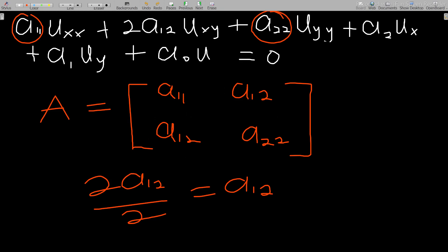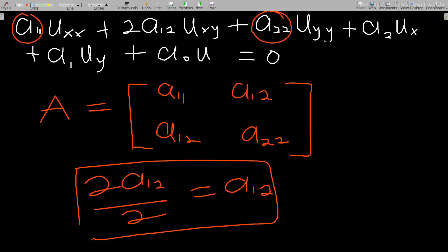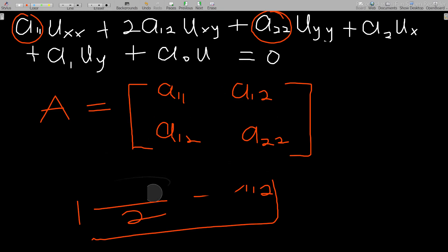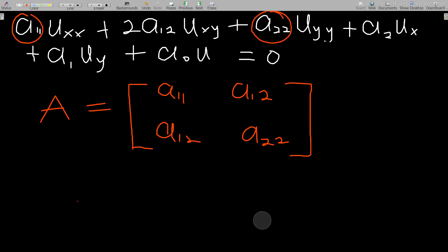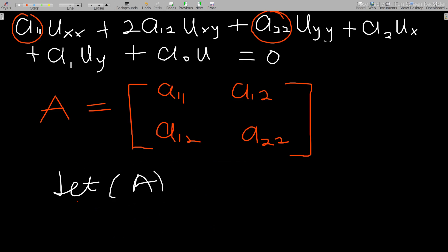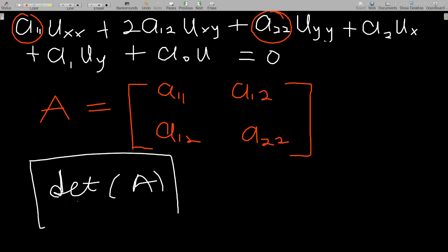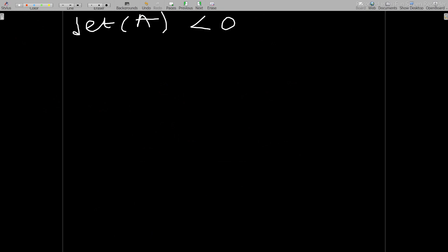After setting up the matrix A, you find the determinant of A. Keep in mind: the coefficient in front of u_xy must be divided by 2 to get A₁₂. We then classify the PDE based on the determinant. If the determinant of A is less than zero, the equation is hyperbolic.